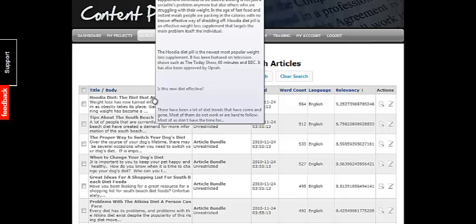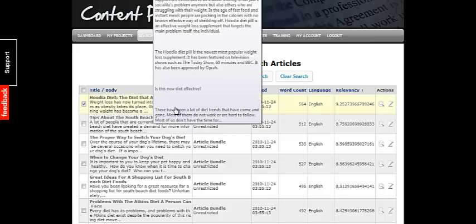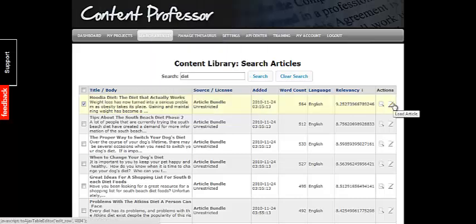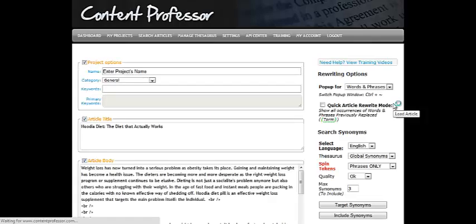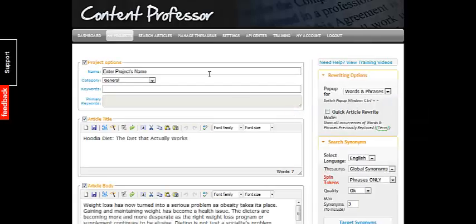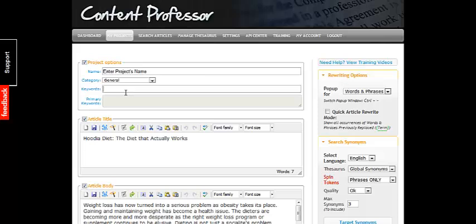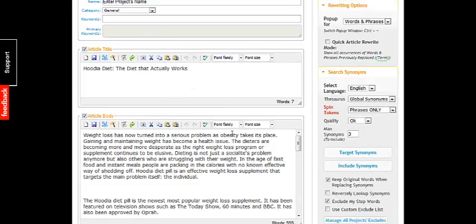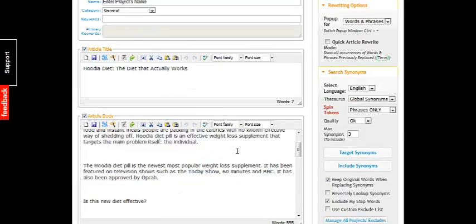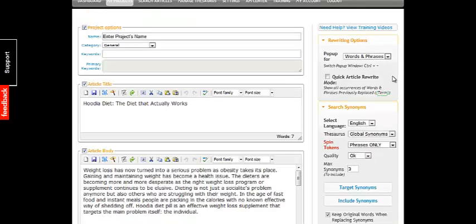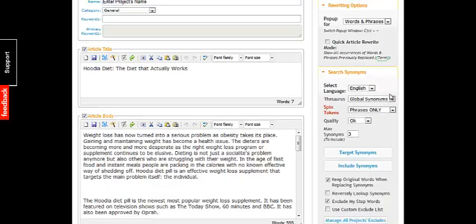So let's go ahead and take this first one, and we're going to go ahead and load the article. It's on the Hootia diet. Now here you can enter the project's name, keep track of keywords, all that kind of stuff. And here's the actual article, and you can actually spin it with the article spinning software right here.